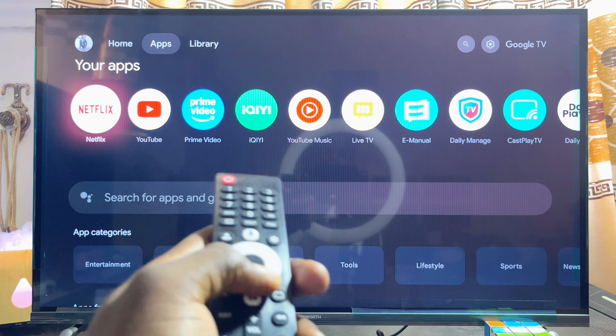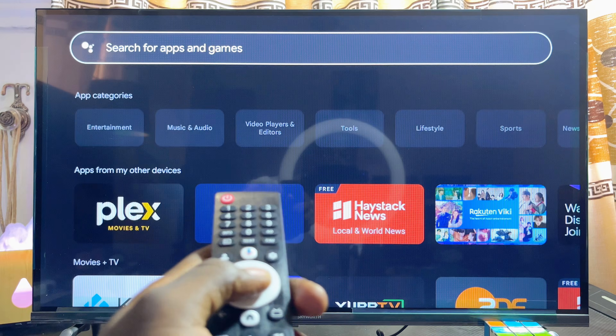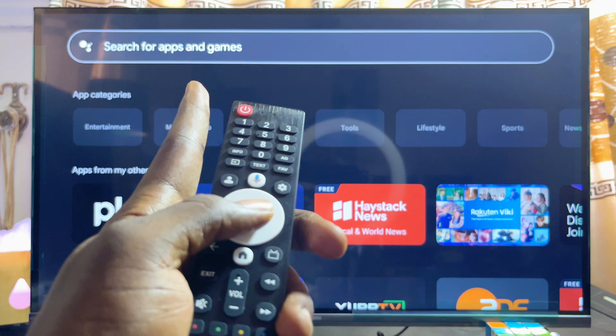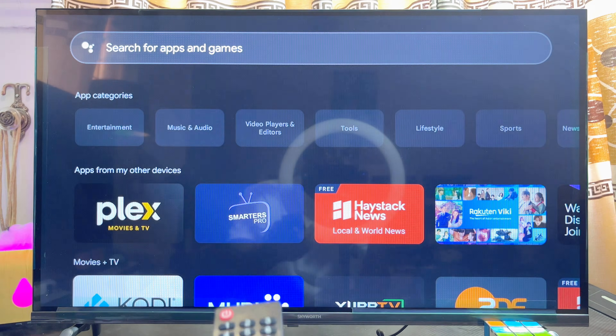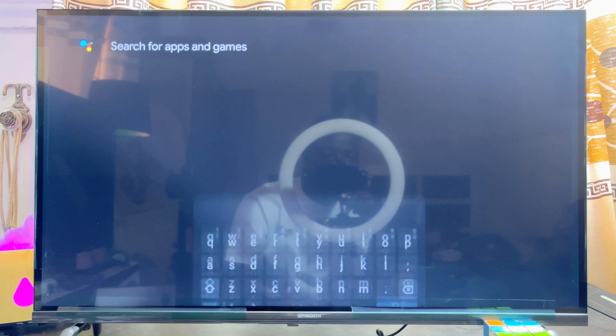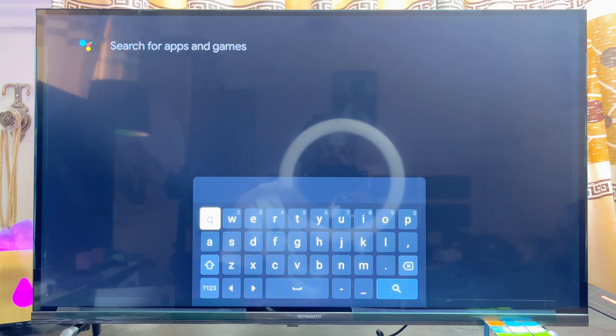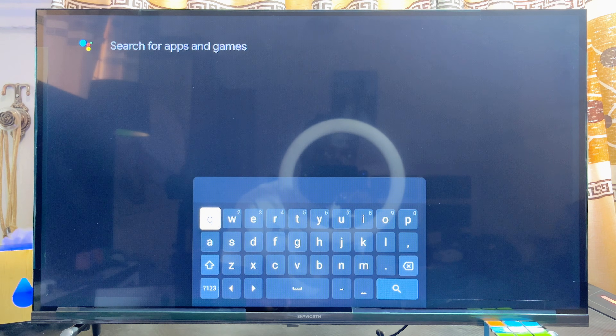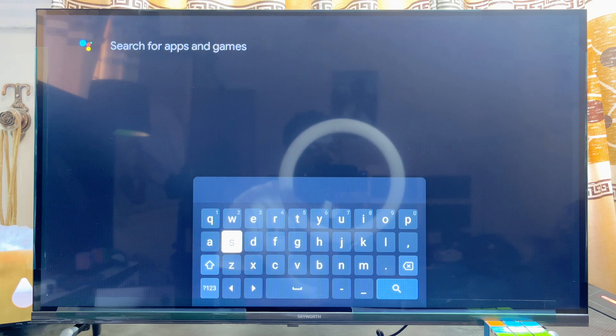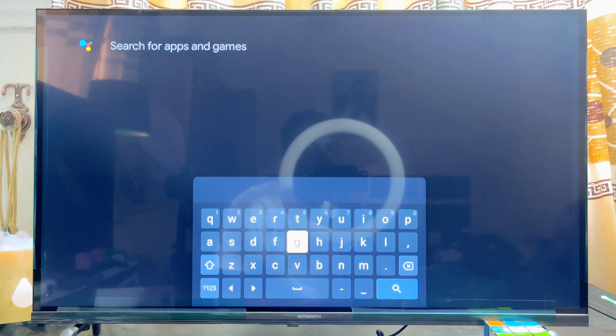So basically there is no need for you to start looking for the Google Play Store to open up. Just come over to this search bar over here and then go ahead and search for the specific app you want to download and install into your Skyward Google TV.